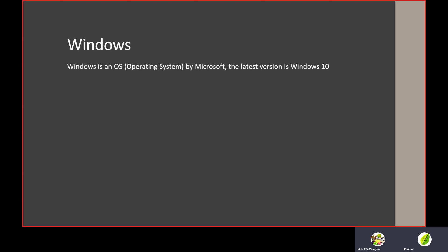Now I'm going to be talking about Windows. You might be listening to this video on your Windows device. Windows is an operating system by Microsoft. The latest version is Windows 10.